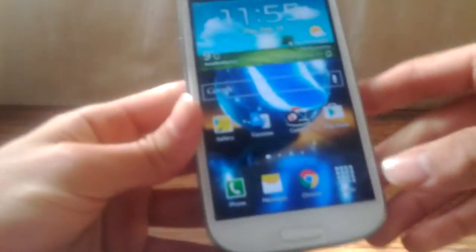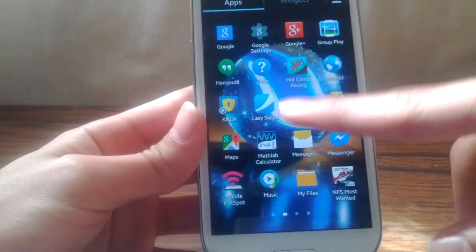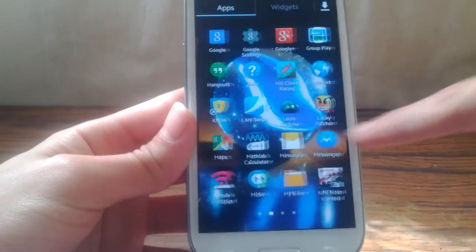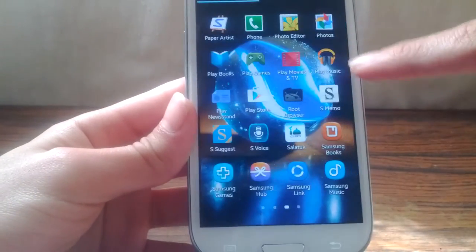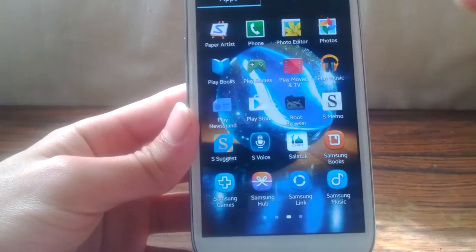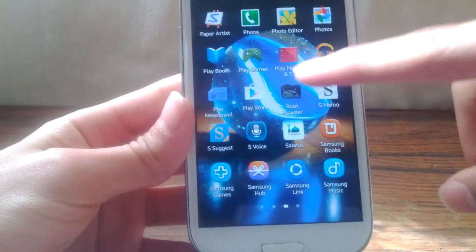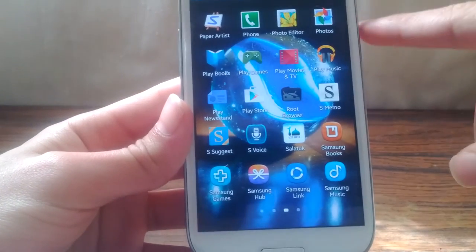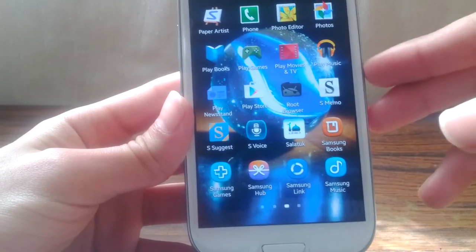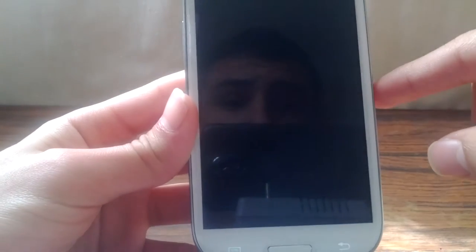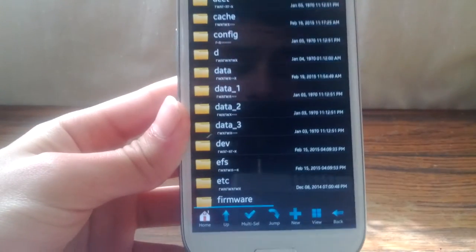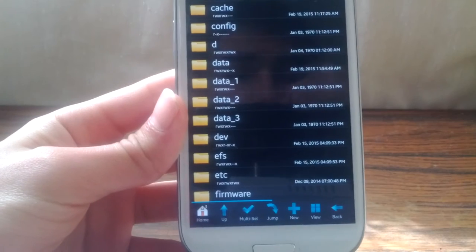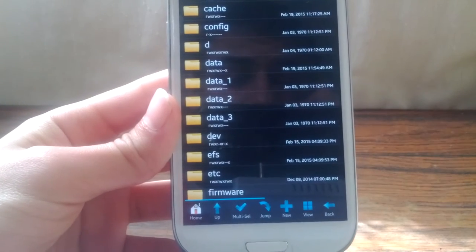So I'm going to show you how to get that. First, you need to download Root Browser from the Google Play Store. It's free, very easy to install. First thing to do is back up your original Samsung camera app in case you mess up.